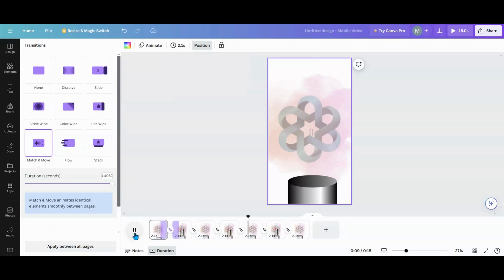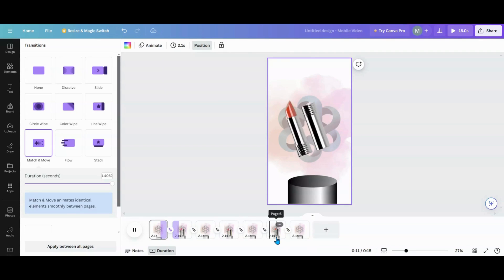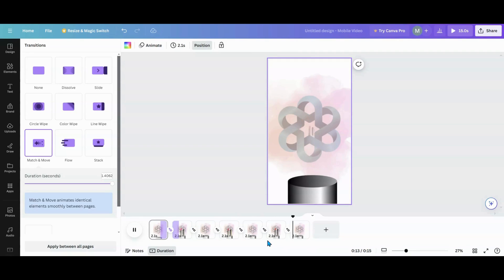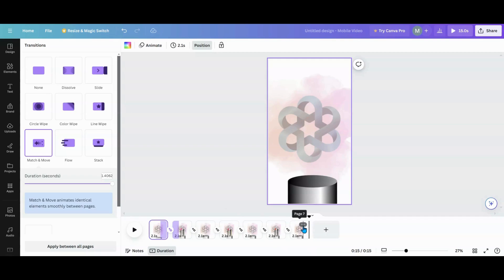The next one comes down. You're going to adjust your timing — make your middle ones probably longer because you're showing a product. For my very last page, which wound up being the first one too when I finished, I went in and duplicated that page.